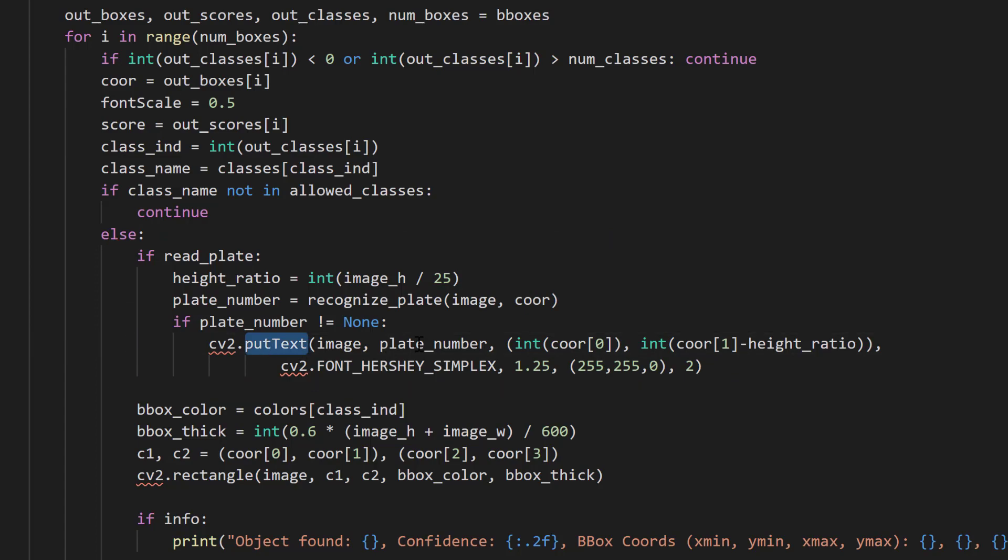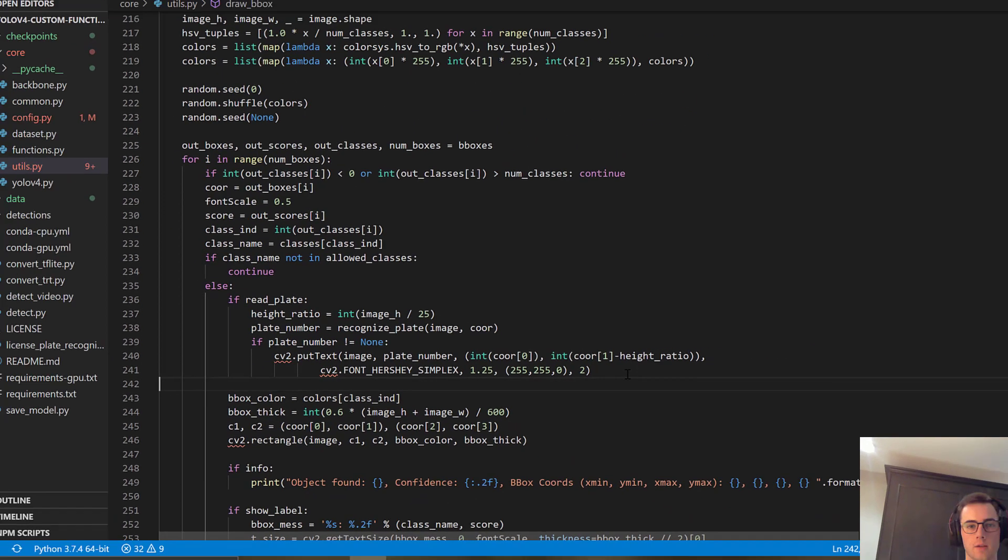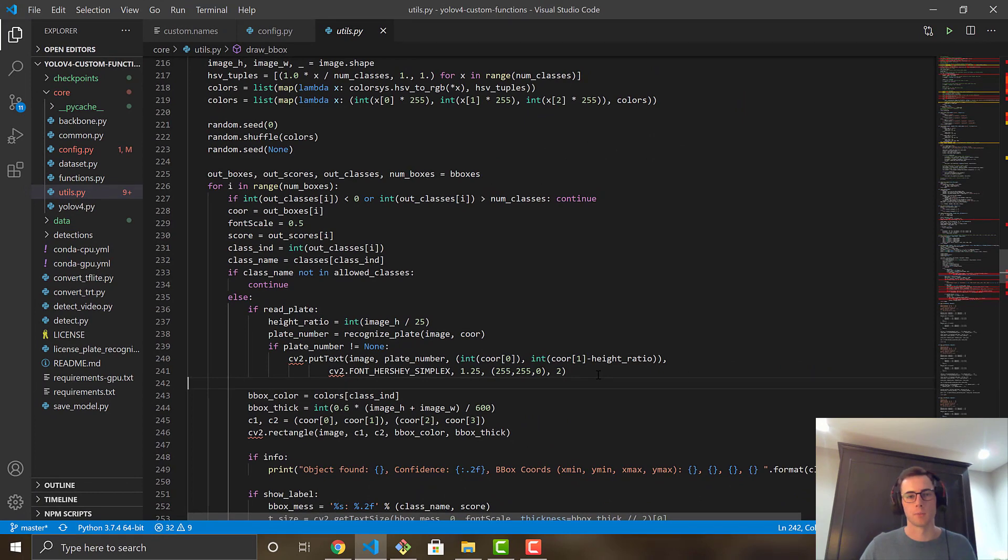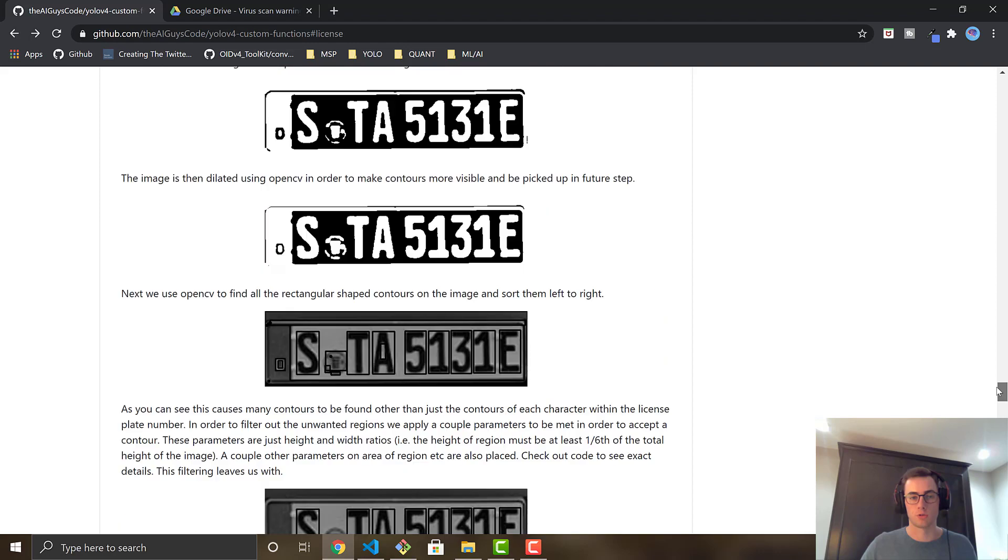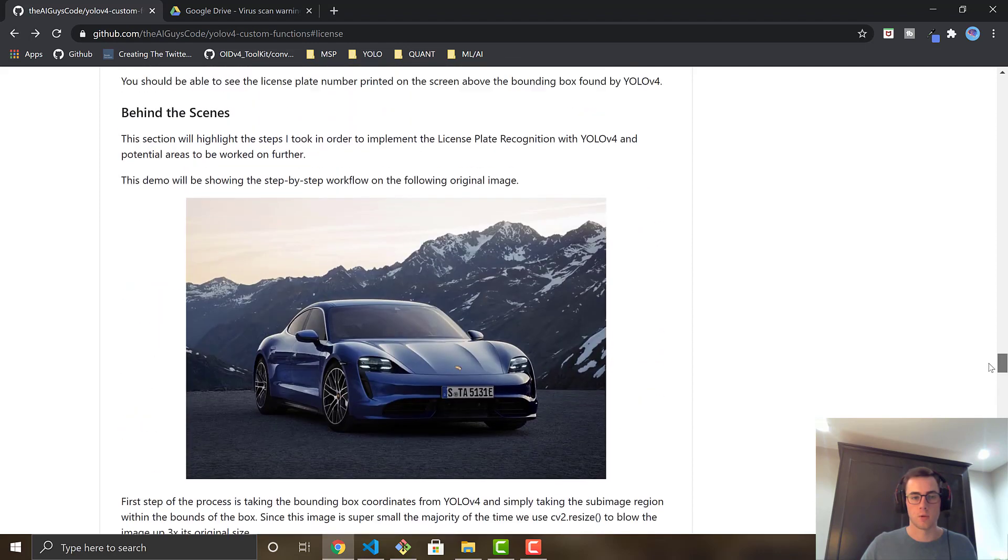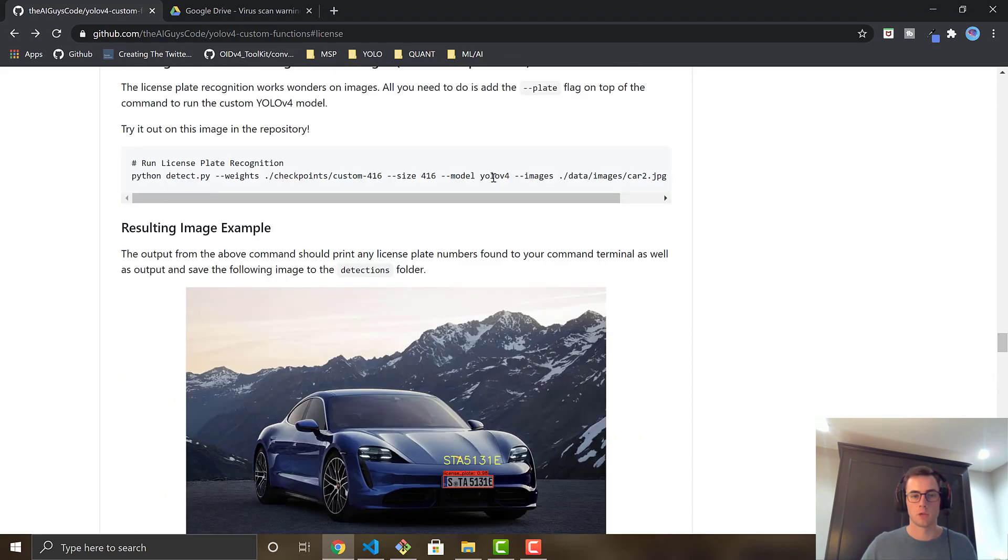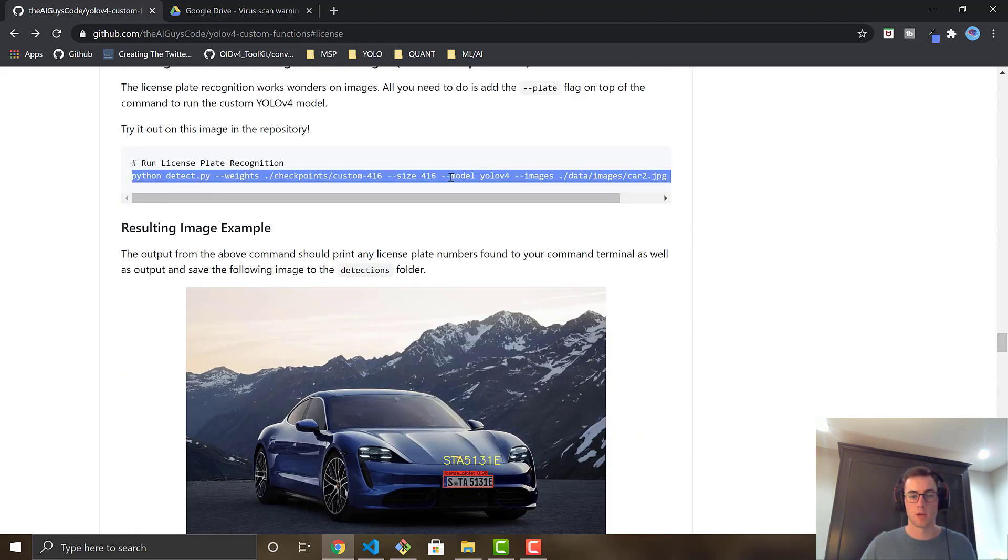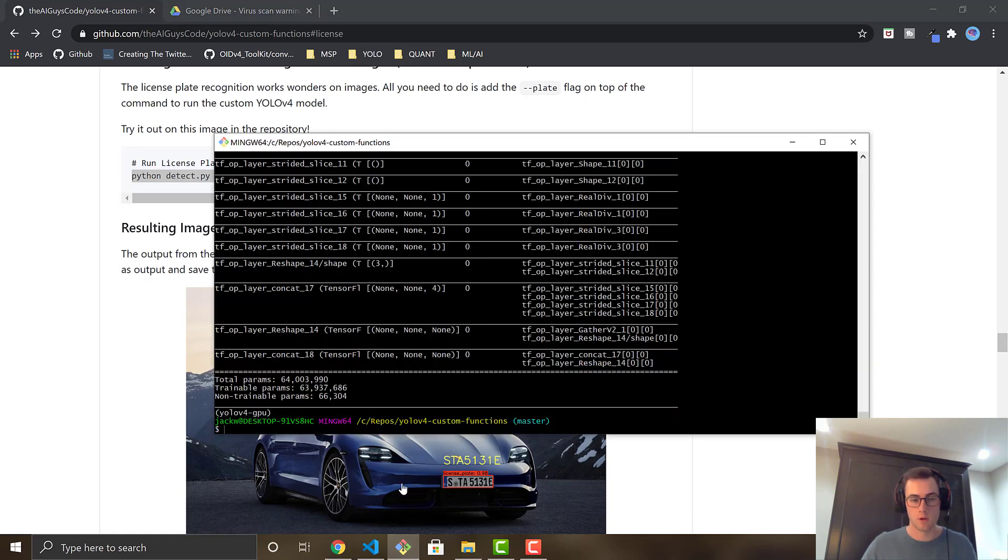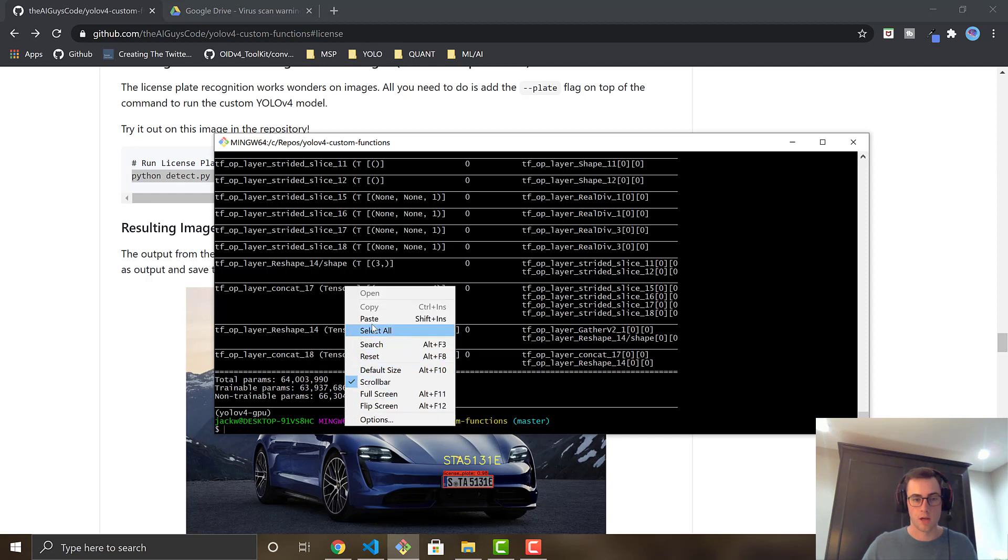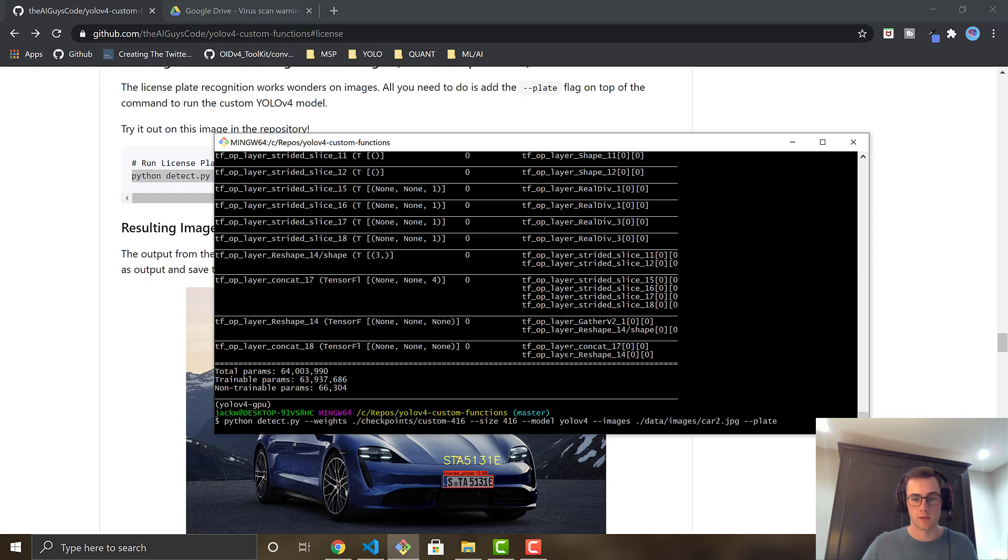So we go right here. This is where we actually draw the text for the license plate on screen. So right here, put text plate number, and it just puts it right above where it found the bounding box. So that's kind of the way I have it implemented. So if we now can go ahead and run it, I can show you guys it working. So we're going to grab this command right here. This command should work for you. You do have this image in the repository. So I recommend trying it out. And then you're just going to paste it in.